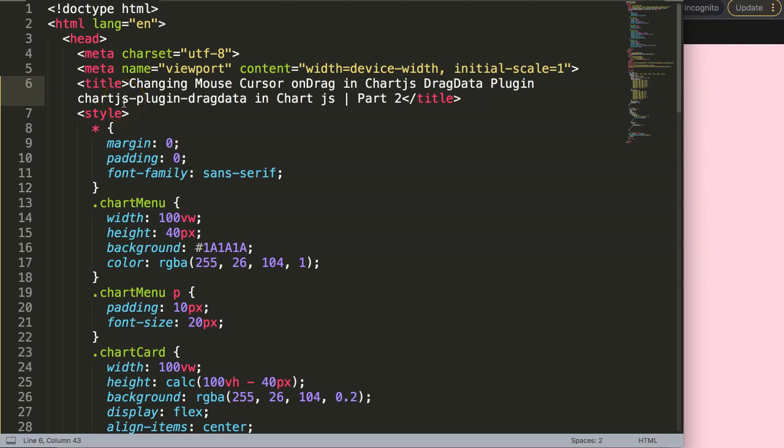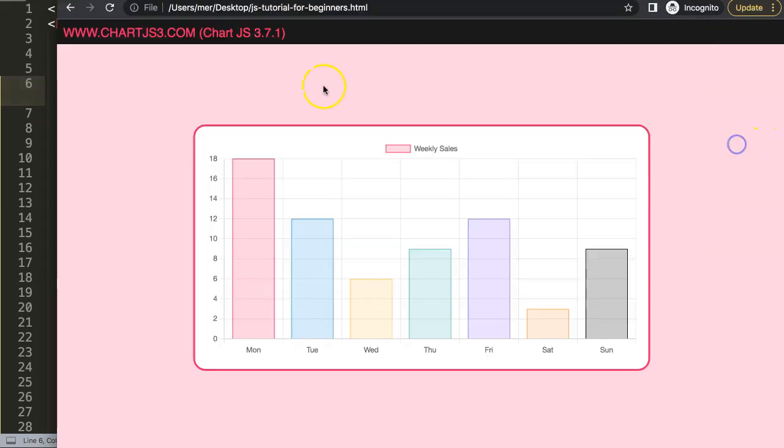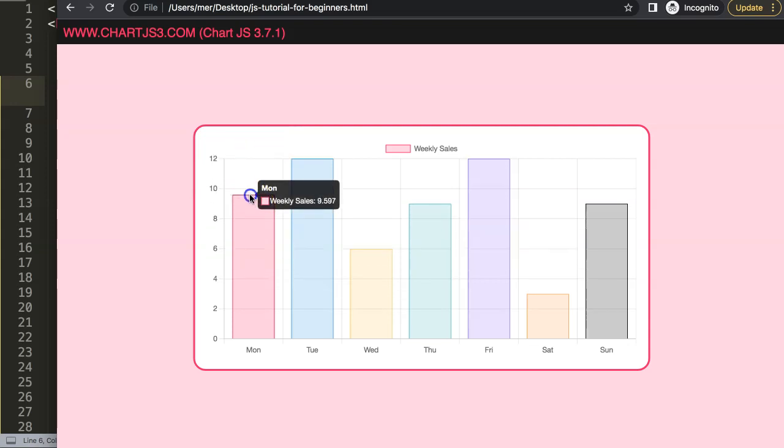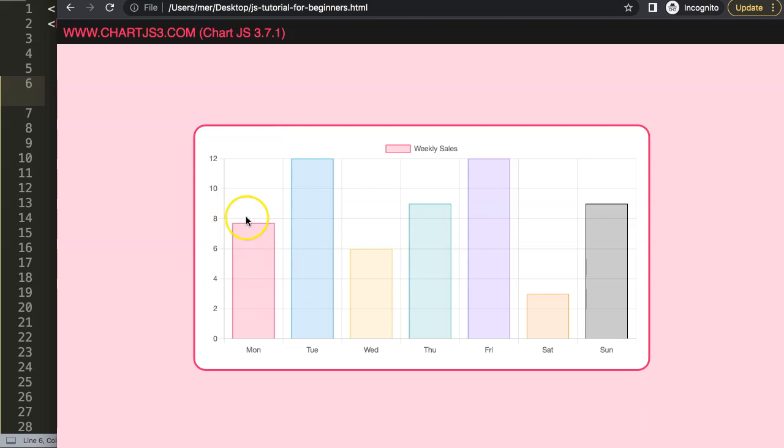In this video we're going to focus on changing the mouse cursor on drag in Chart.js drag data plugin. This is part 2 of this Chart.js drag data plugin series. What I want to do now, as you can see here, if I drag this down, maybe you might want to show the mouse cursor so it goes up and down. But when we click on it we should see that the mouse cursor converts into an appropriate design.